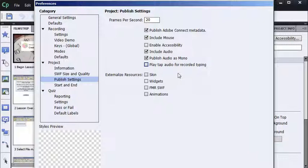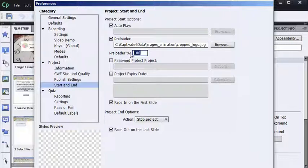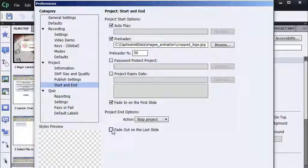And under the Start and End category, I'm going to change my Preloader Percentage to 50%. Also notice, I'm going to deselect Fade Out on the last slide. So I'm going to press my Enter key to acknowledge this, but one thing to pay attention to, I have established a Preloader here, which is the image that your users will see while they're waiting for the lesson to load. The image called Cropped Logo JPEG. I want to see when I export and then import the preferences, does everything come in or are some things left behind? So it's interesting to come back and see that. So I'm going to press the Enter key to acknowledge OK.